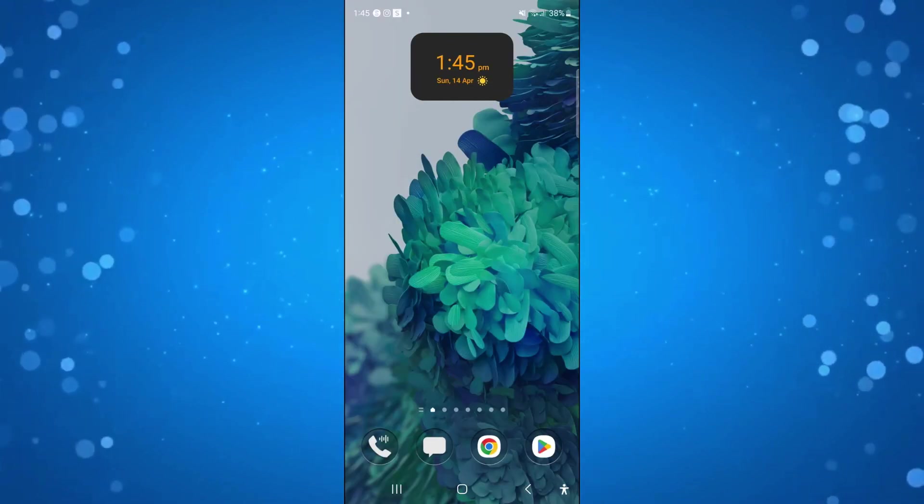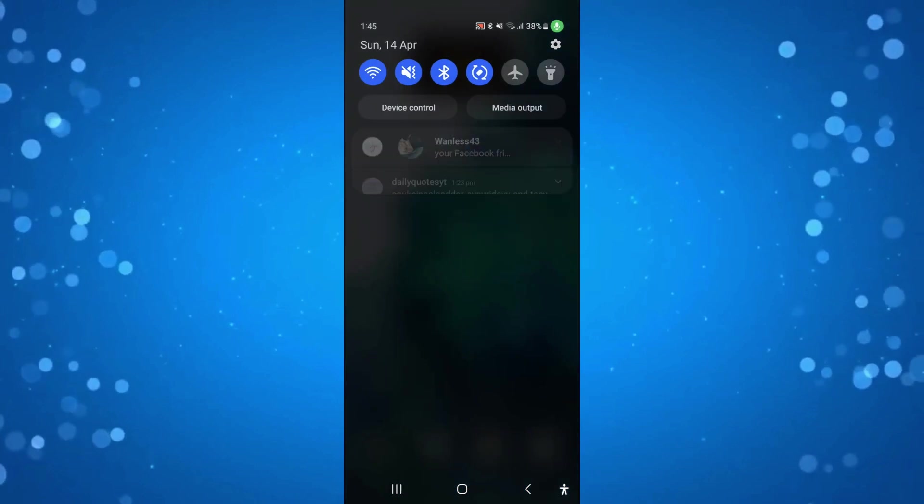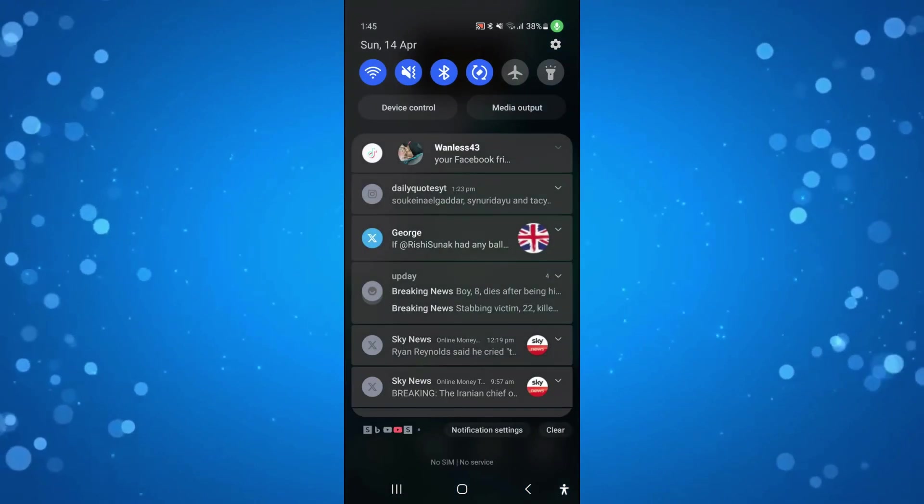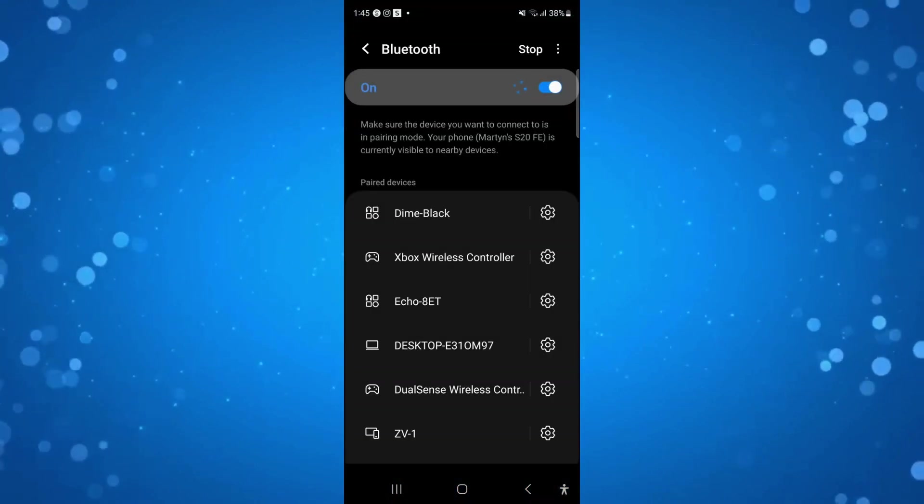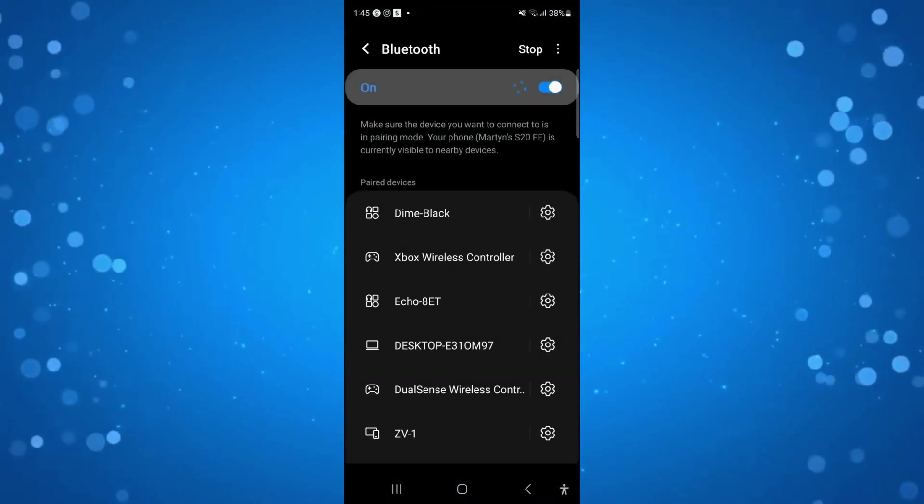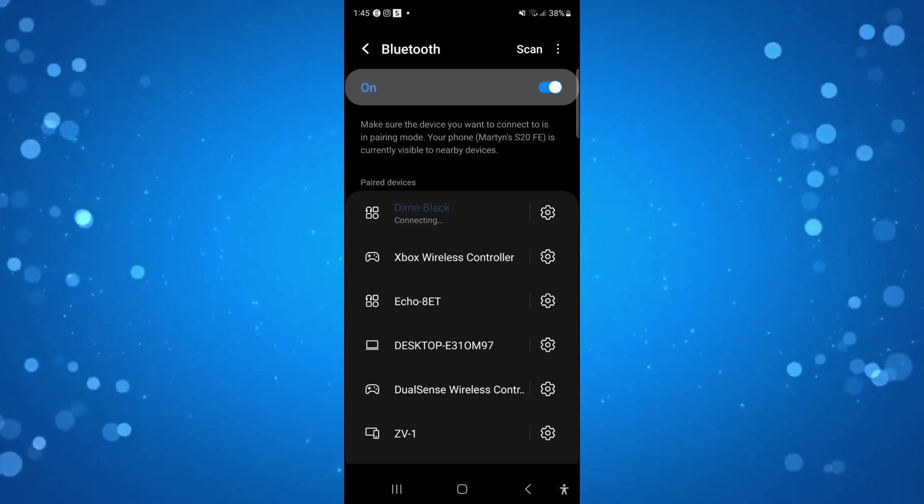The first thing I'm going to do is open up my Bluetooth and connect to my headphones, which are the Dime Blacks just here.